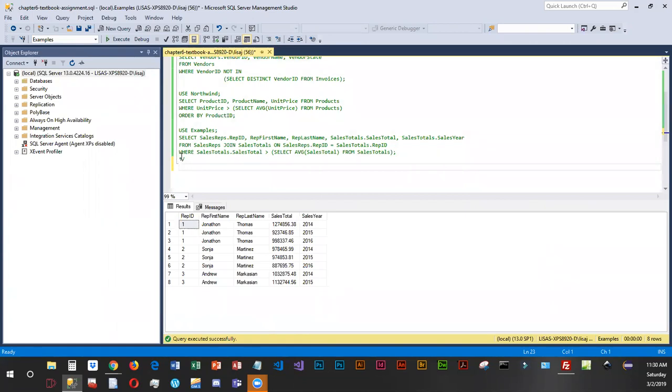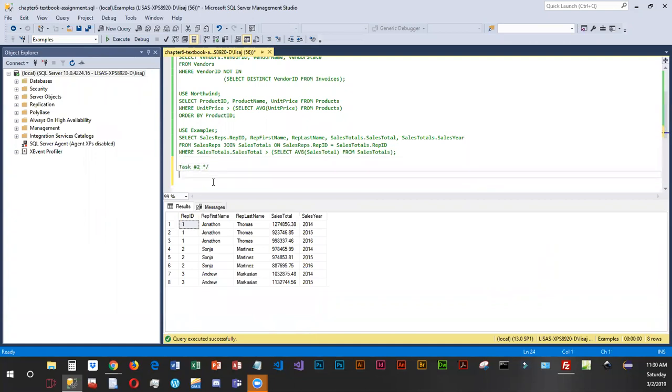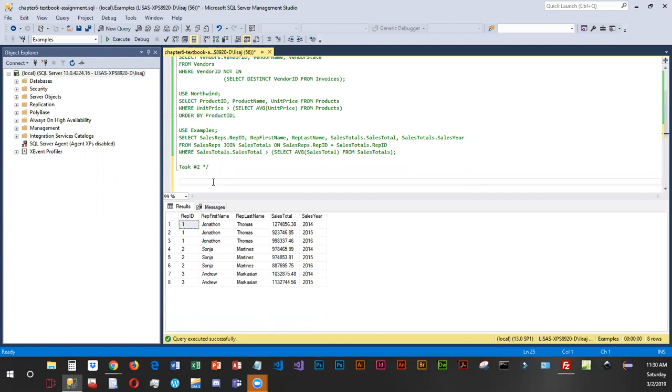So I'm gonna go ahead and key in task number two and our scenario here is our boss would like us to find all product IDs that have a quantity of zero in the orders detail table.